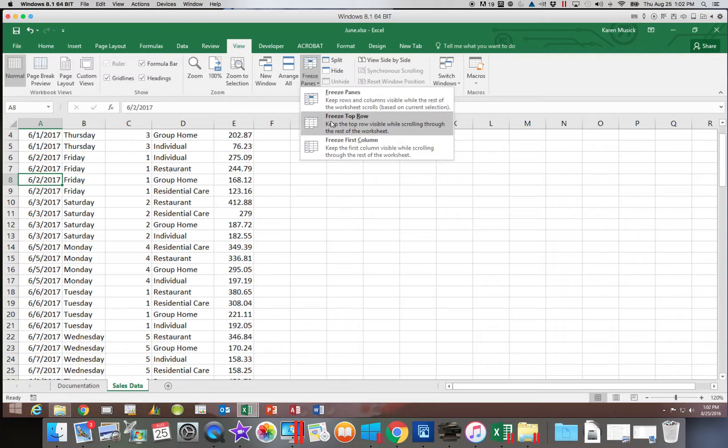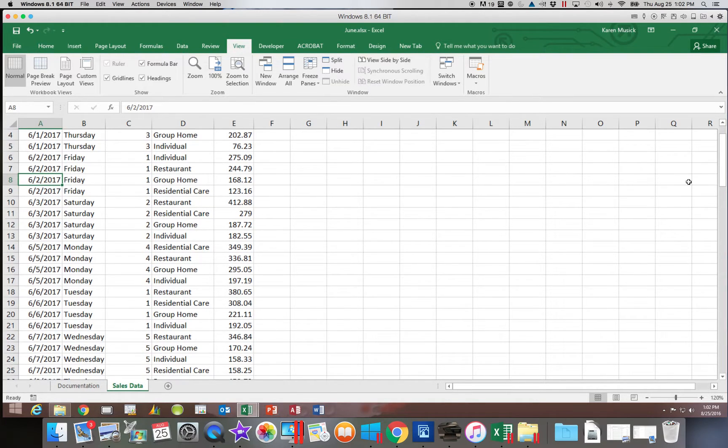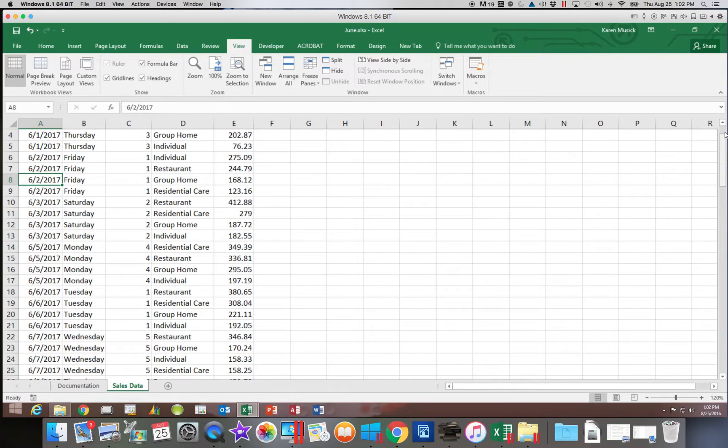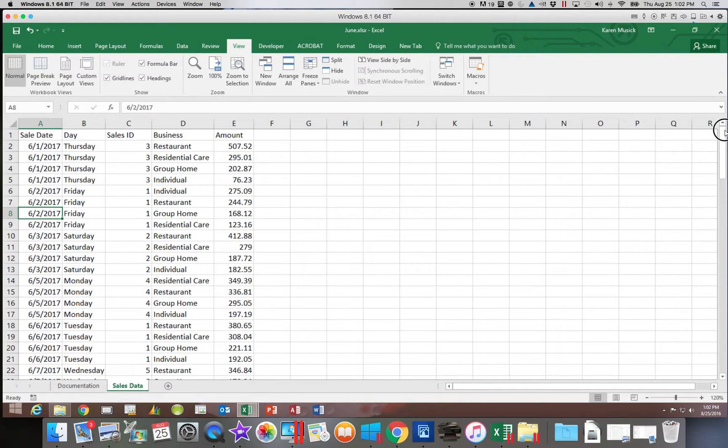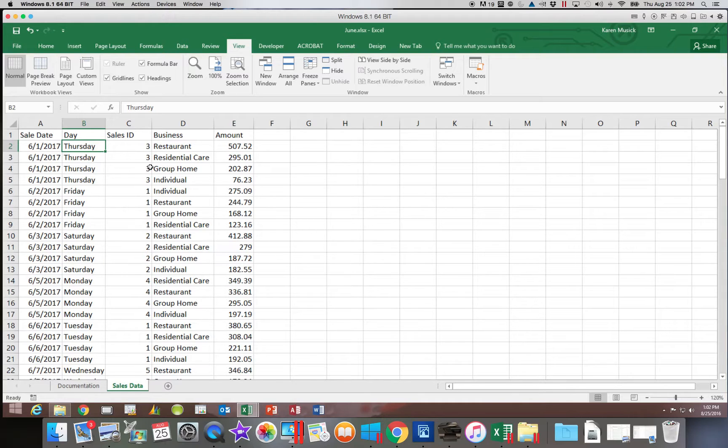It is not going to do both of them combined. So what if I need to freeze both a row and a column. So let's say I wanted to freeze the top row and the first column.